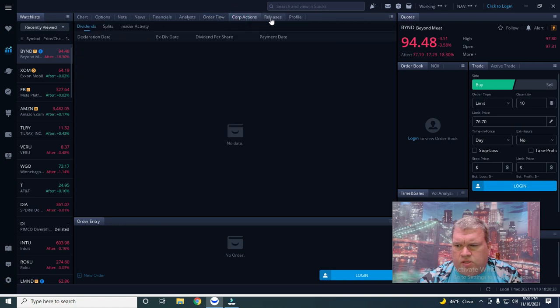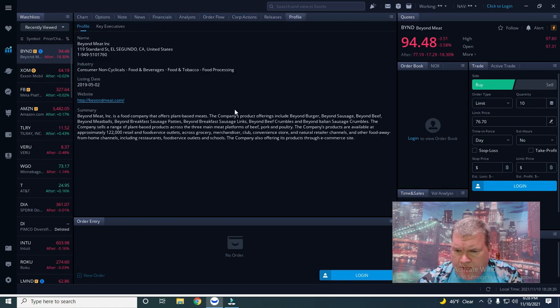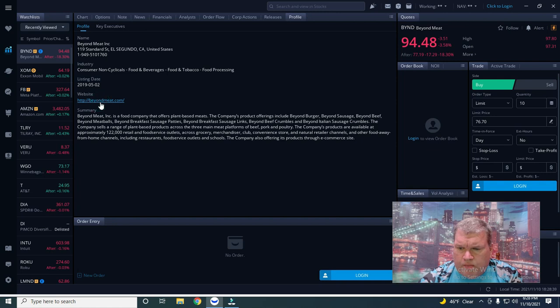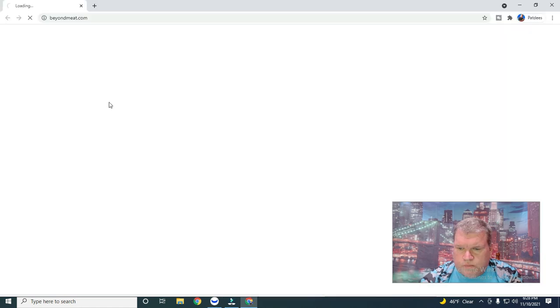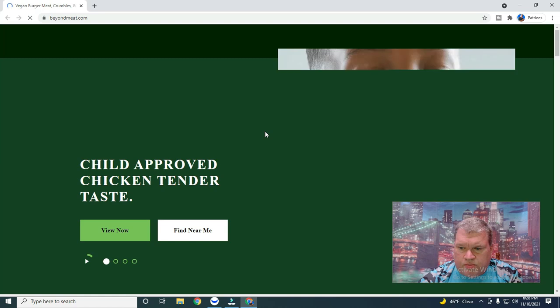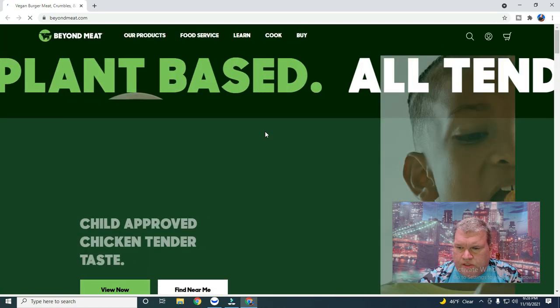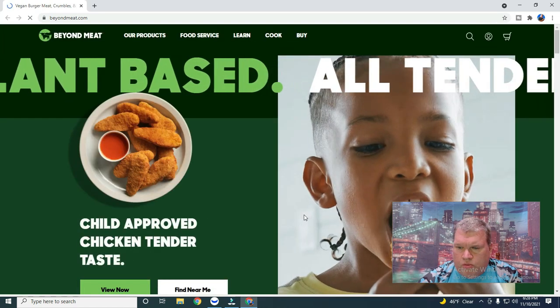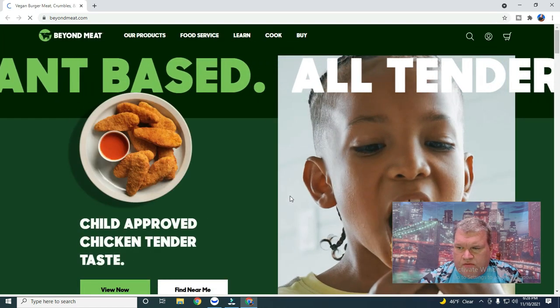So I really think we could drop this to 63, 64 before we really see any kind of support. It's a food company and the way that some of these were valued... Yeah, food company, plant-based meats, and they are based out of California. Let's look at their website real quick.